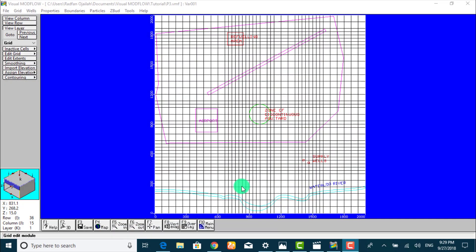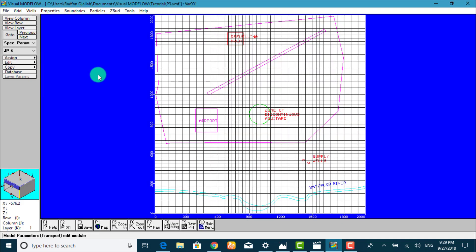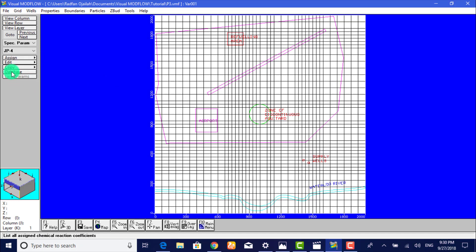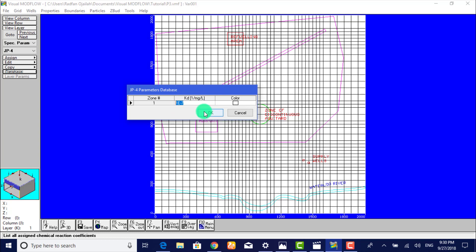We start by viewing the sorption properties. We can go to Properties and Species Parameters, and from here we go to Database and check that this value is set to 1e to the power minus 7. If it's so, that's OK, and if it's not, you have to change it to this value.